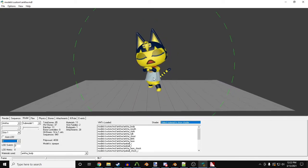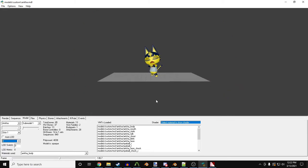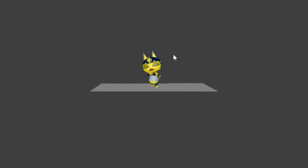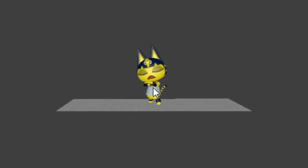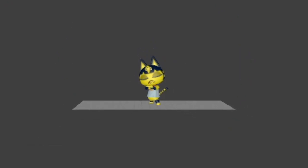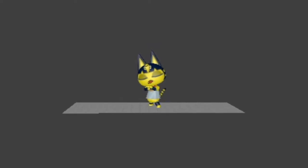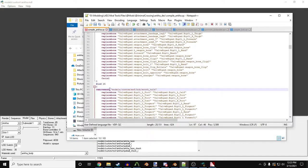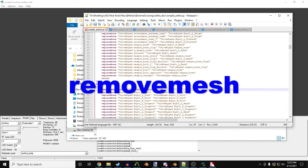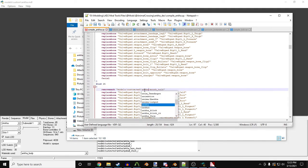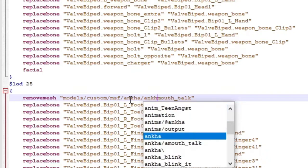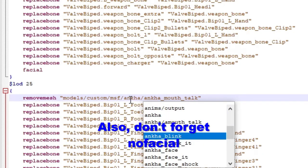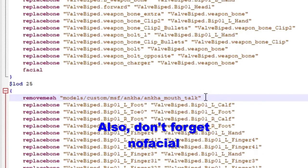When you're far away from Antka, some of her mouths will start to bleed through her head. To fix this, we'll need to basically disable the facials, but only when she's at a distance. Here's where LODs come into play. For the LODs, we can use the Remove Mesh option to delete the mouths when she's far away from the player. The Remove Mesh requires the full path to where our unwanted materials are.